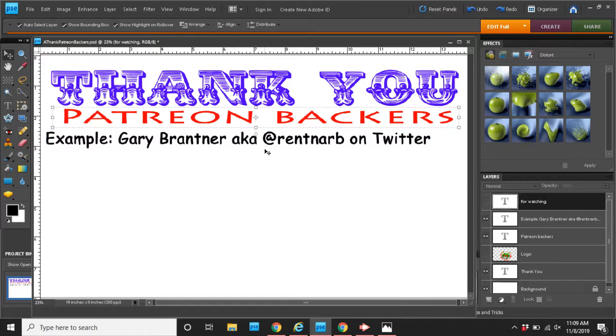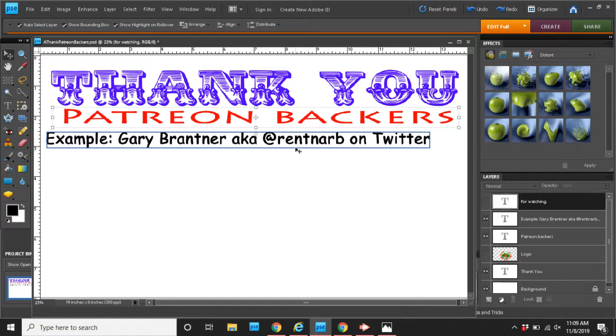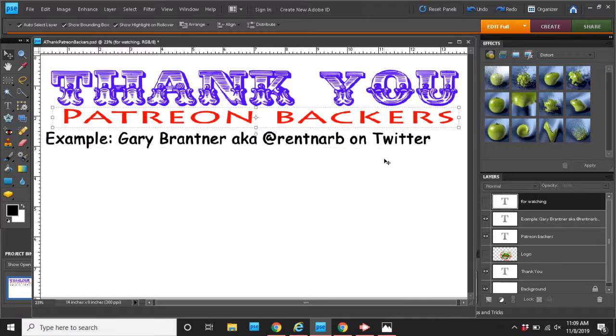Or say it was John Doe. A.K.A. John Doe on Twitter. Or John615. Whatever Twitter handles are nowadays. That didn't make me sound old.